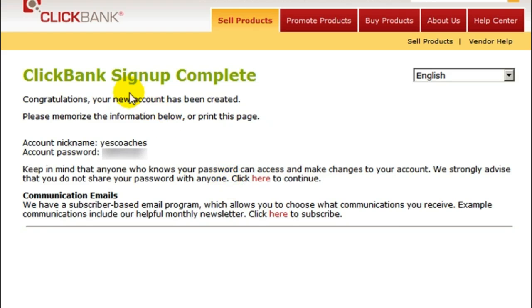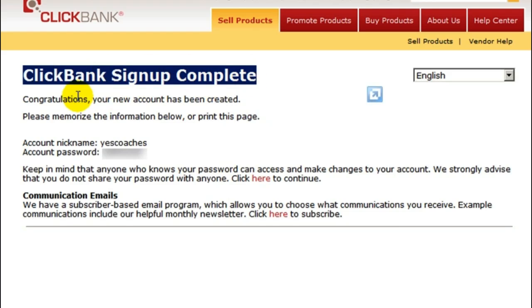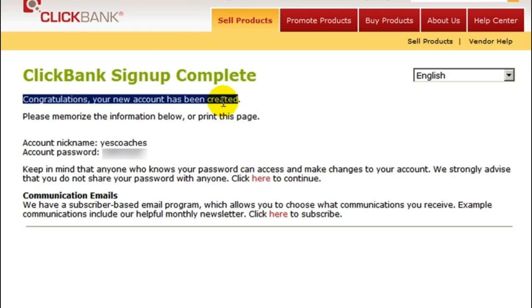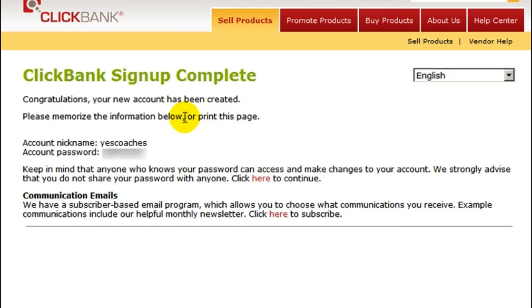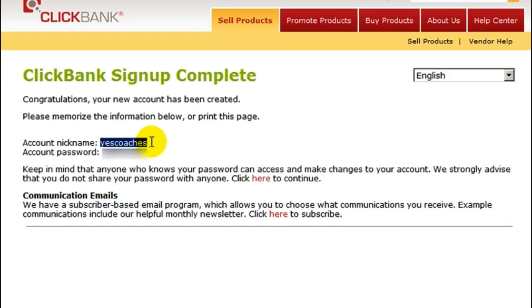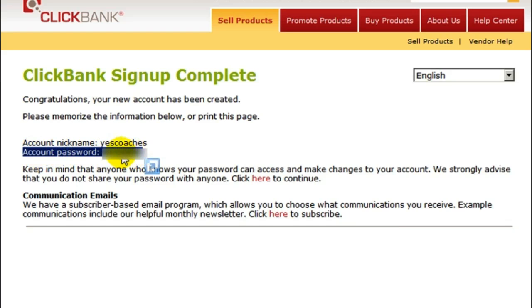And there you have a ClickBank sign-up complete. Congratulations, your new account has been created. Please memorize the information below, or print the page — I highly suggest you print this page because that's going to show your nickname, which is exactly what you need for one of the steps. And of course your account password — you don't want to share that with anybody. You can always change it from inside your ClickBank account, and we highly suggest that you do.